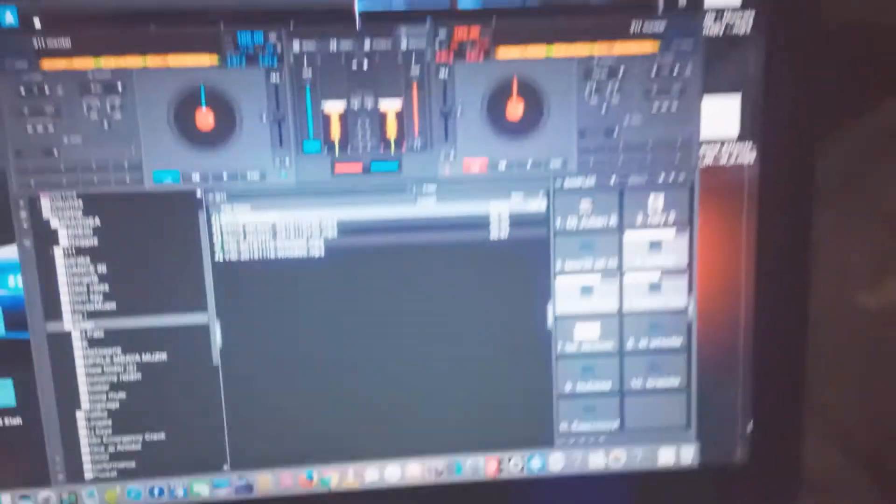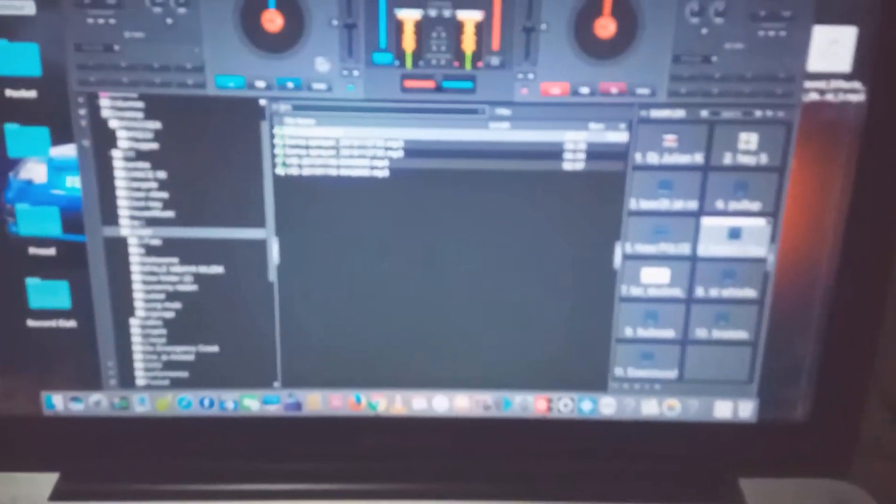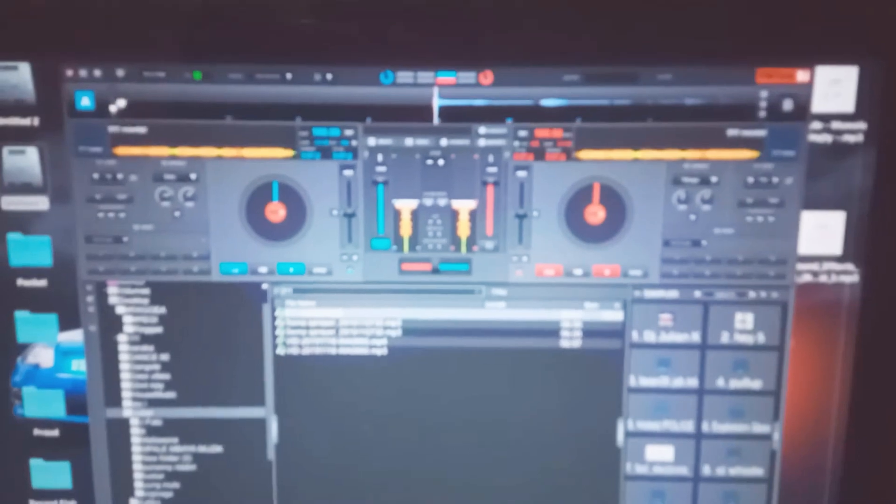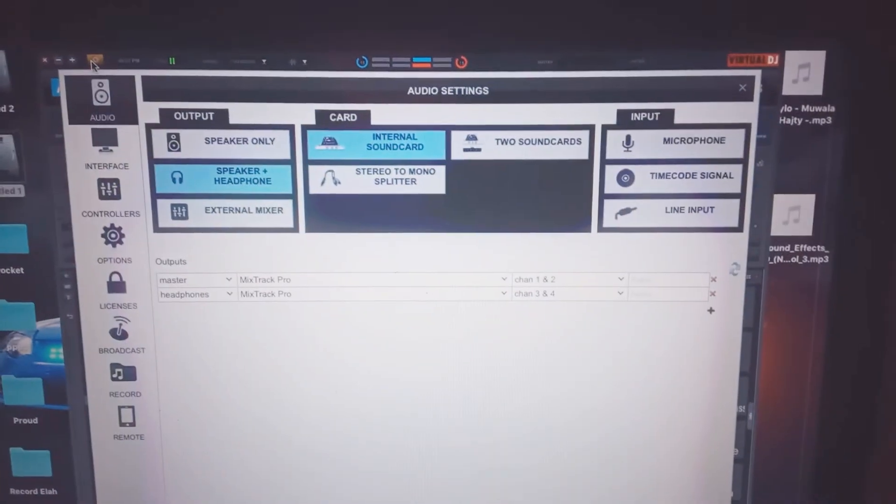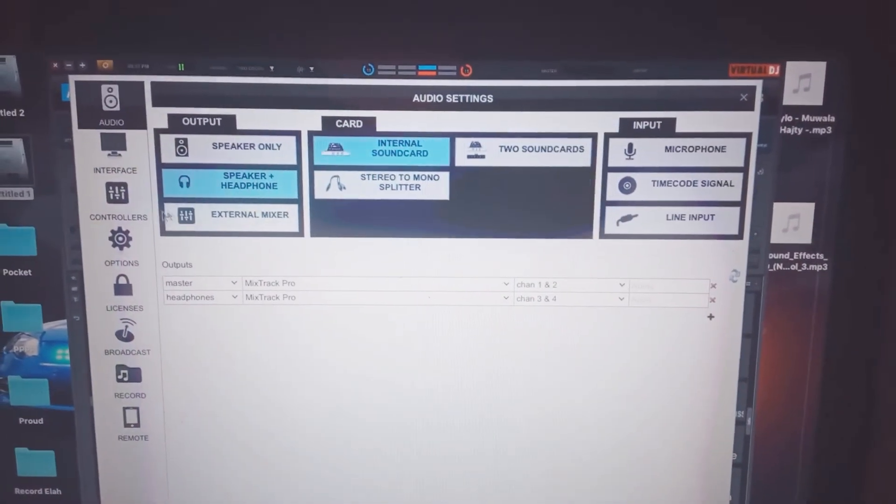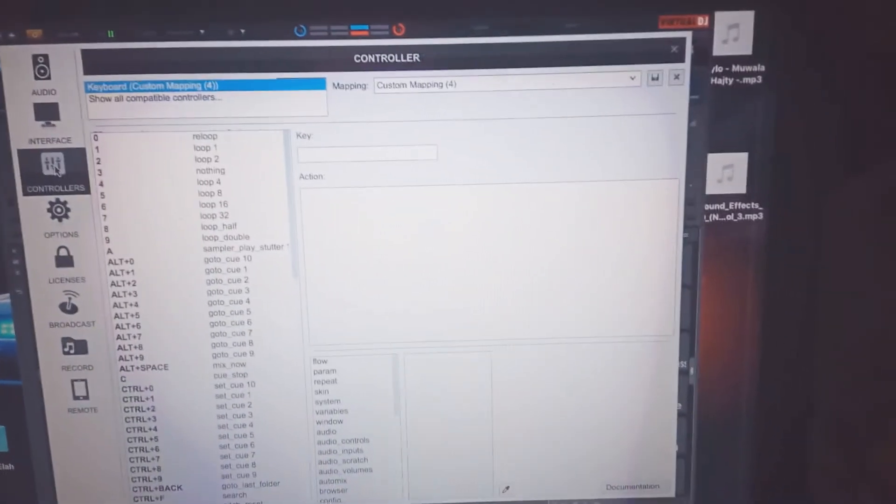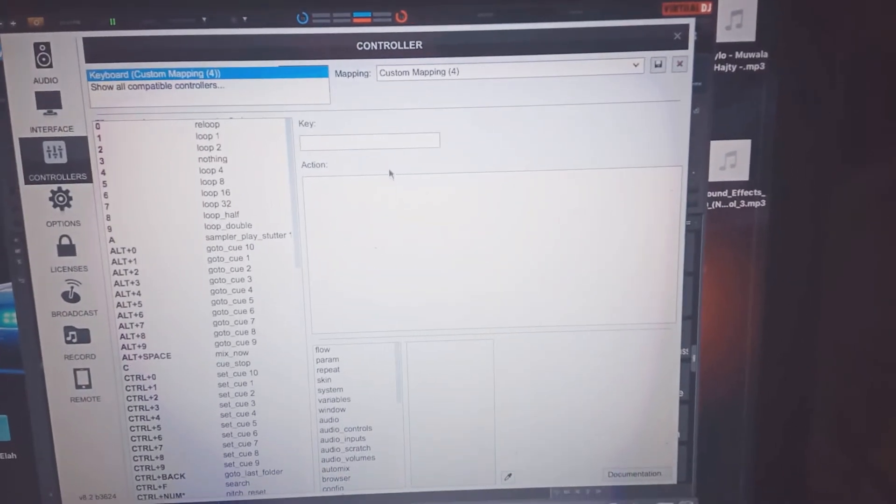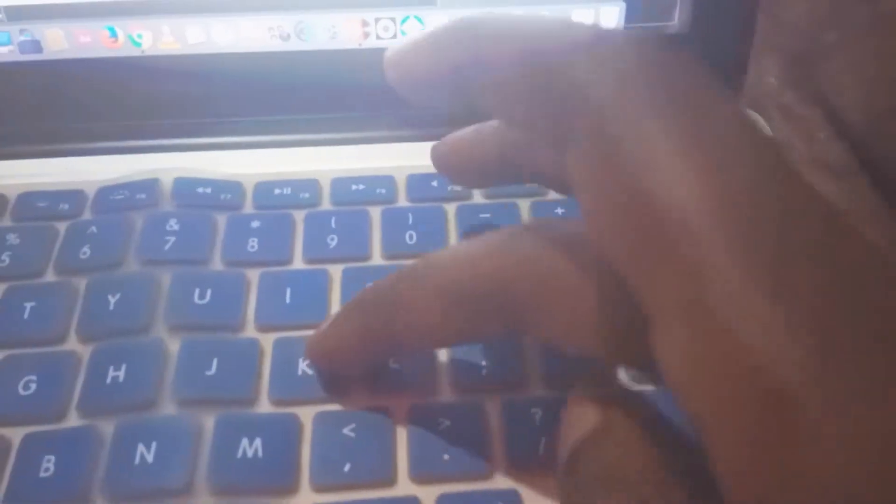So you have to go to settings, then go to controllers, then place the key button. It appears here.